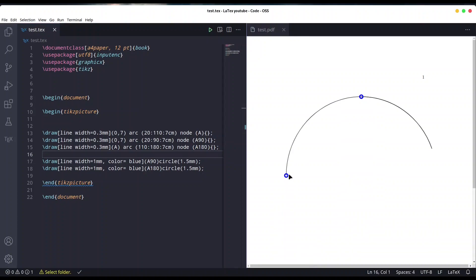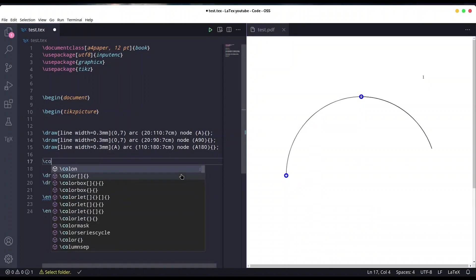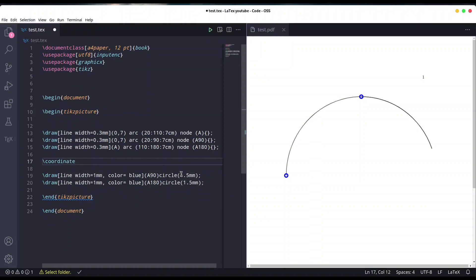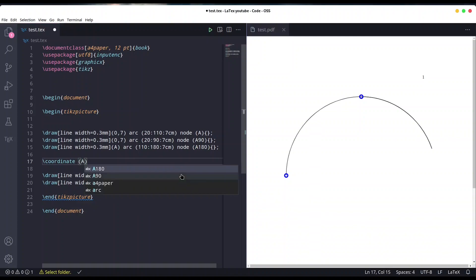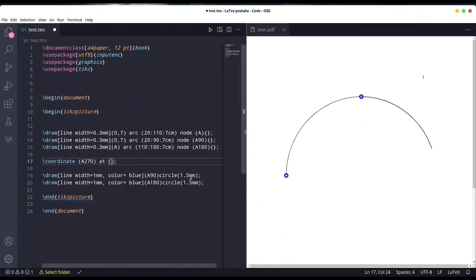Now in order to draw proper lines, we have to create opposite points from these. I'm going to create coordinate. First coordinate is going to be A270 because that is going to be opposite point from 90 degrees. It's going to be opposite from A90 but we are going to shift y-axis.